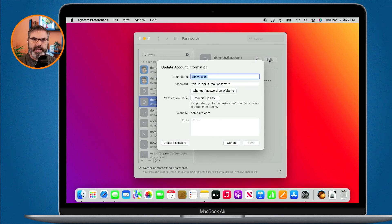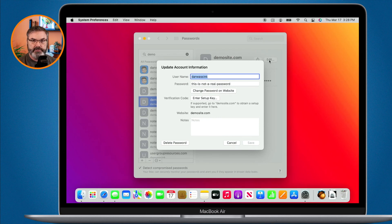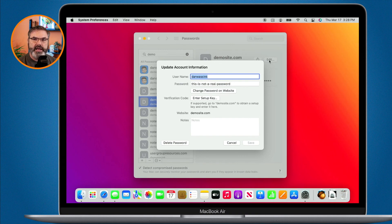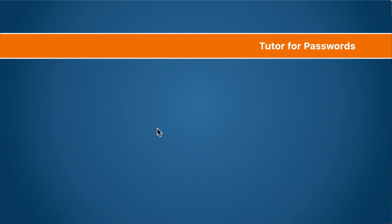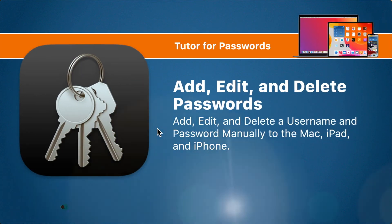That's how we add, edit, and delete passwords on the Mac, iPad, and iPhone. On the Mac, do this through Safari's Preferences or through System Preferences if you're using Big Sur or later. On the iPad and iPhone, go to the Settings app, then Passwords — from there you can find, edit, delete, or add a new password using the plus button.